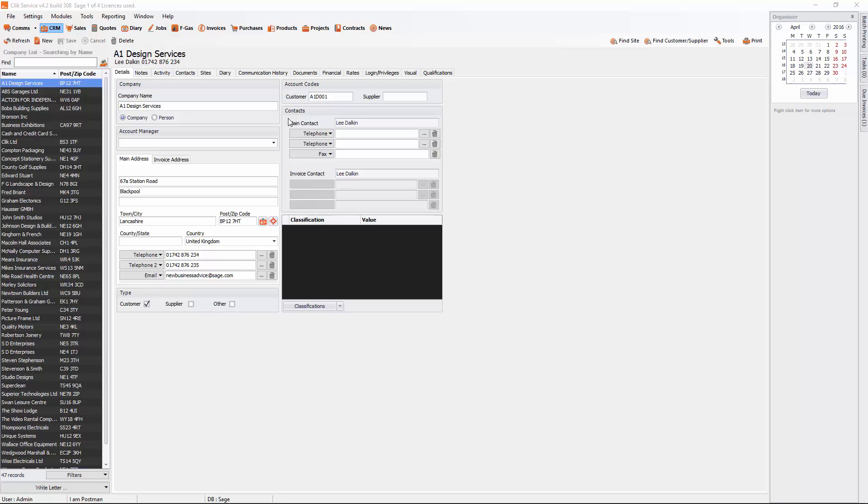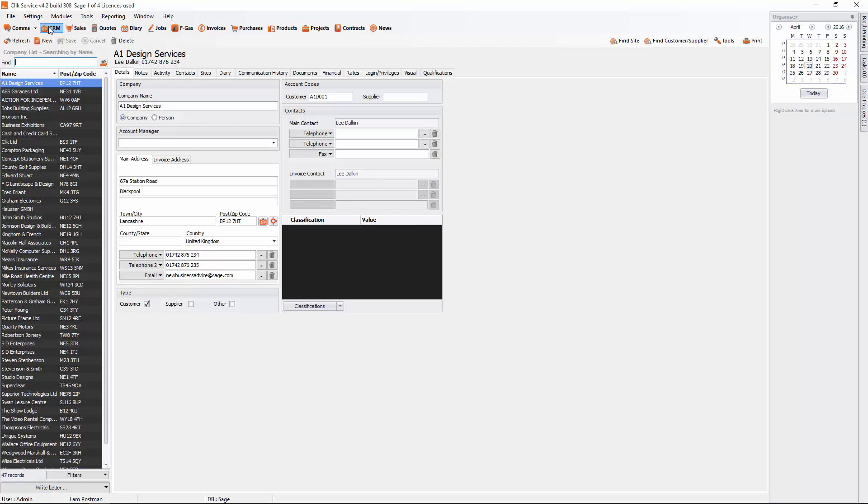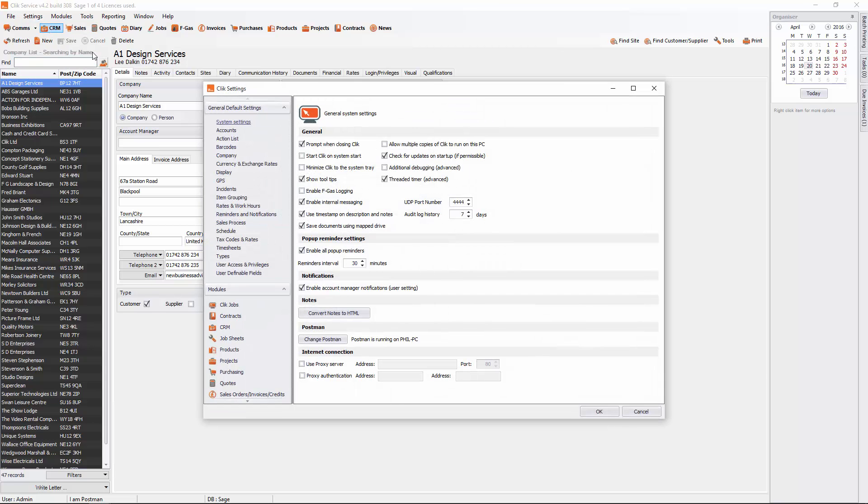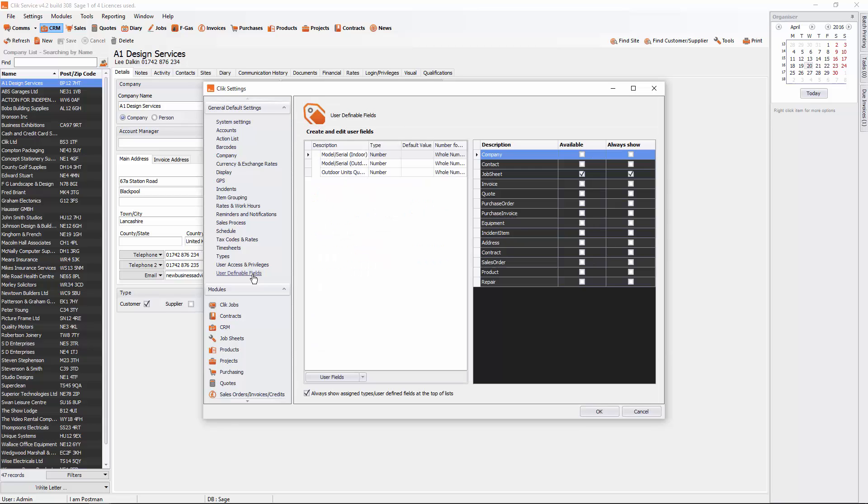The first thing you need to do is go into Settings and then Settings, and then you will see User Definable Fields. We also have Types for drop-down menus if that's what you're using. But we'll use User Definable Fields for this one, so just click on that.